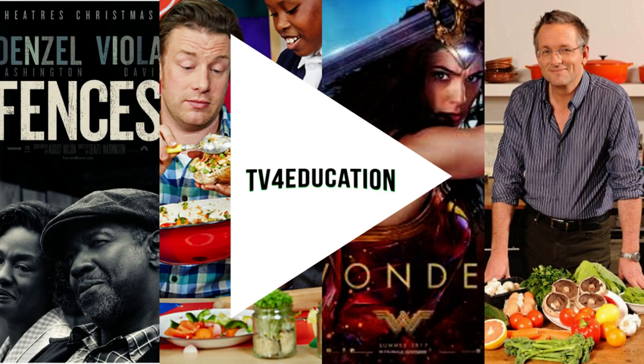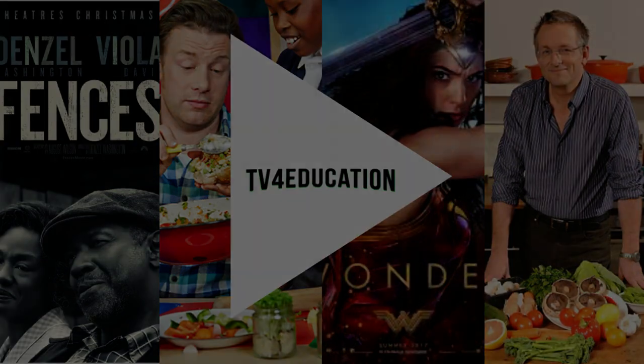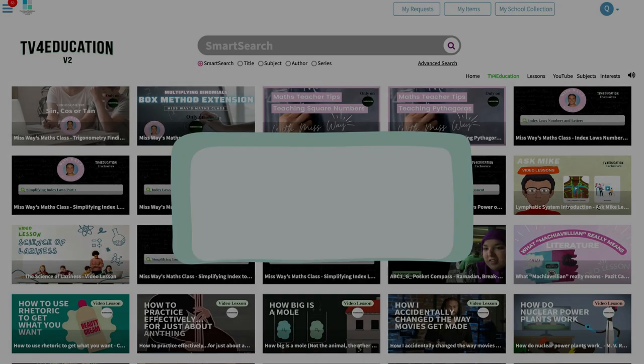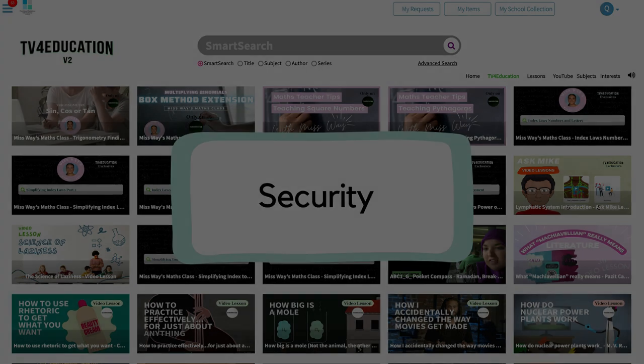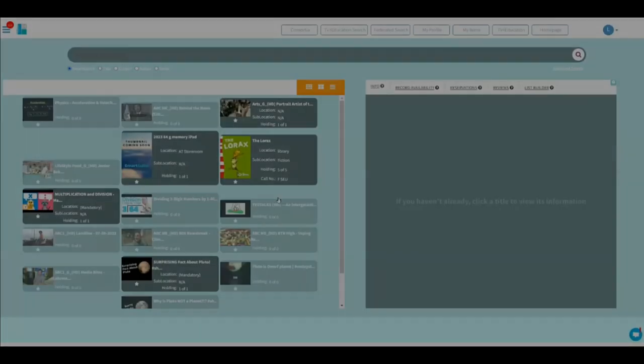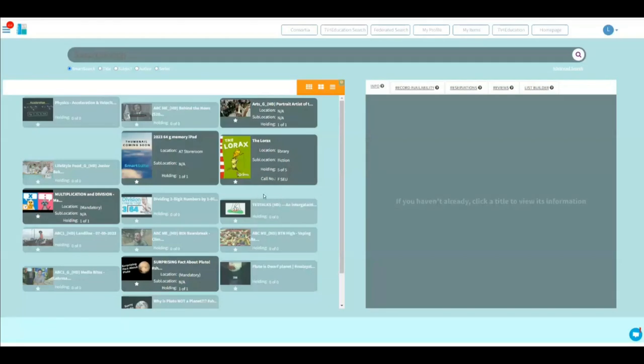Welcome to your TV for Education training with Michael. Understanding security in SmartSuite TV for Education.